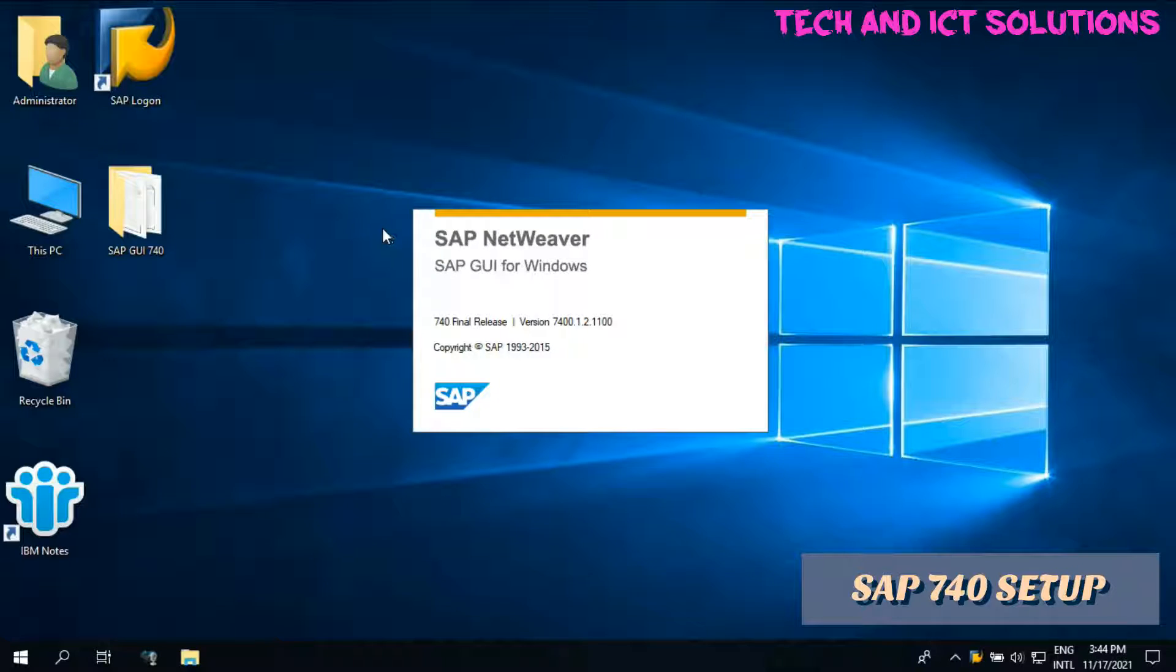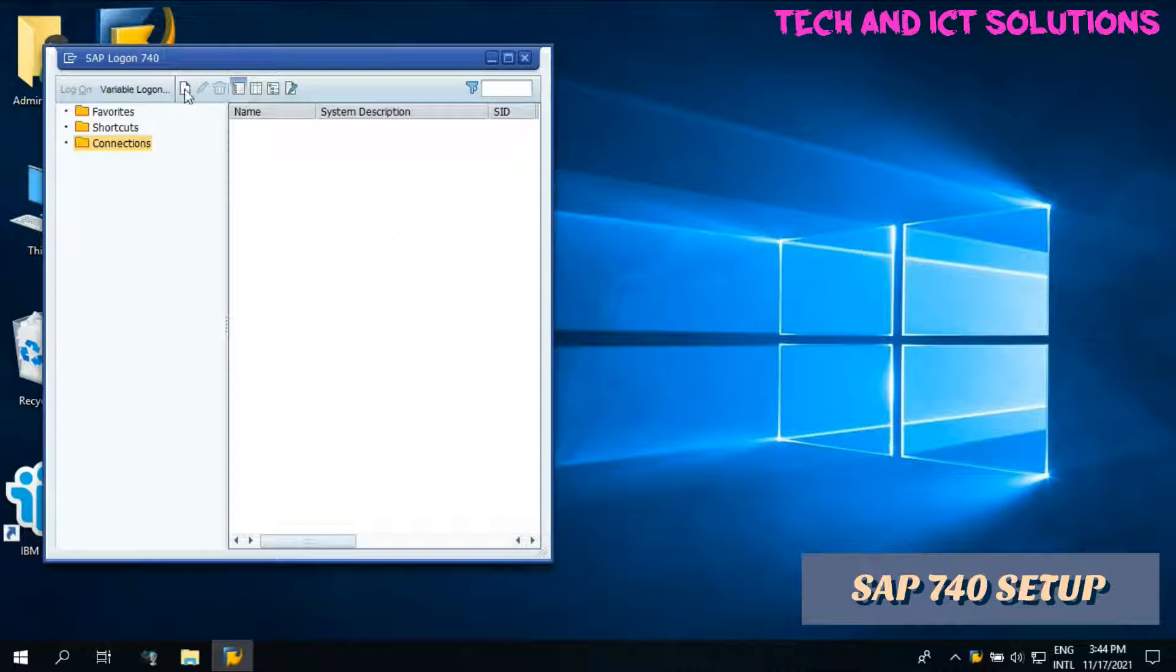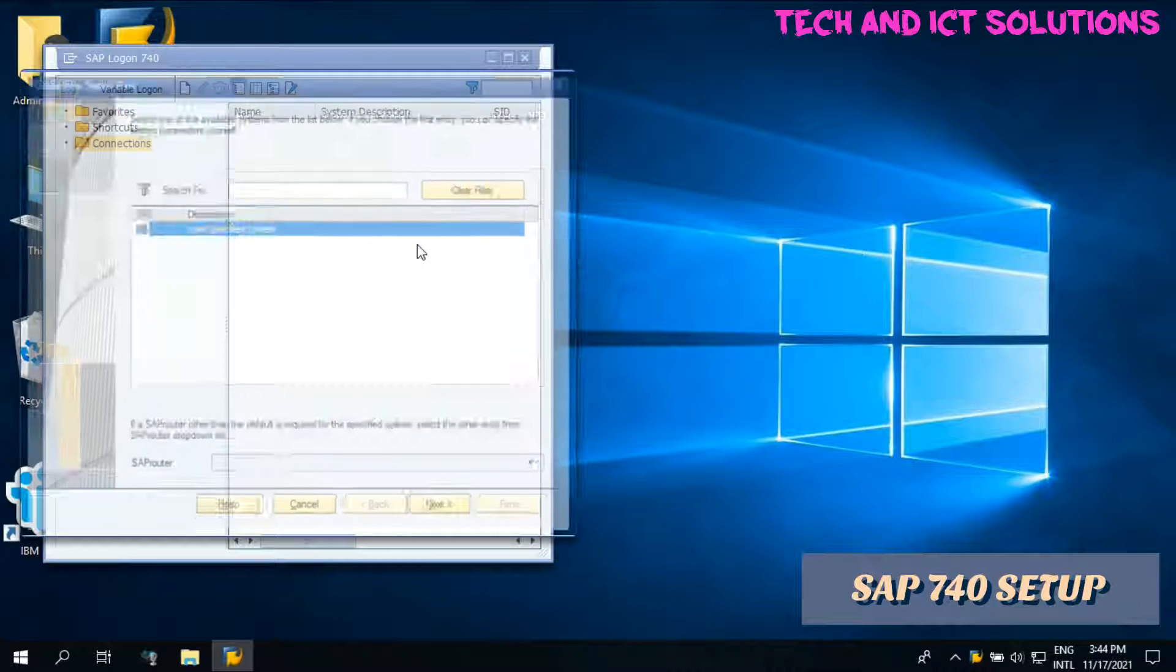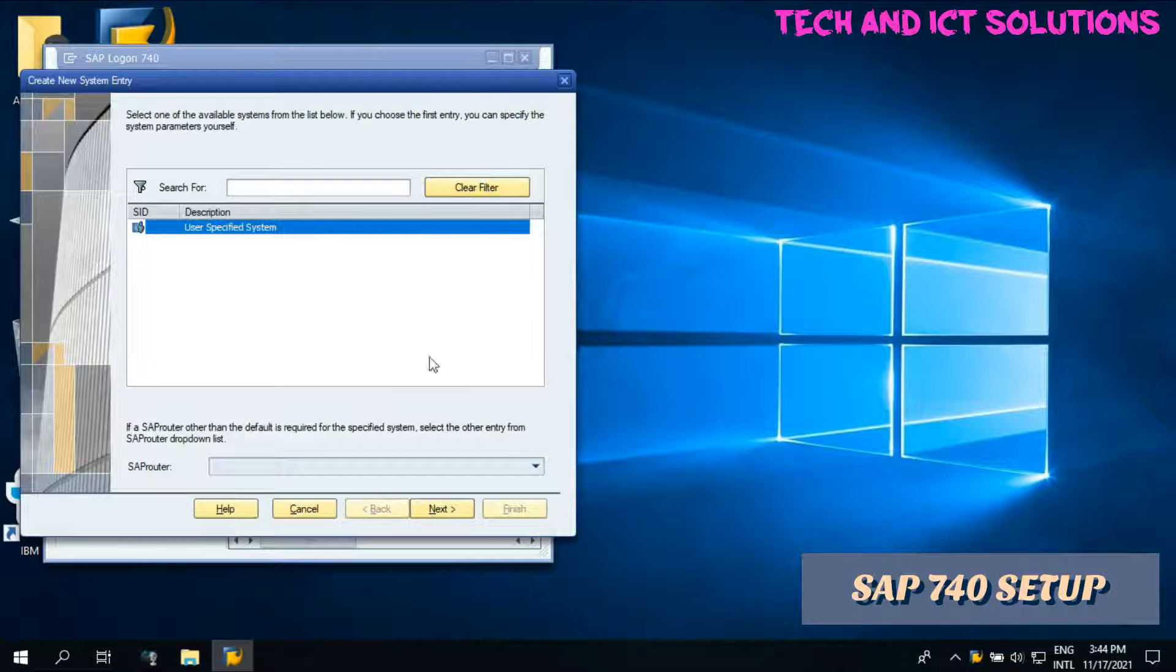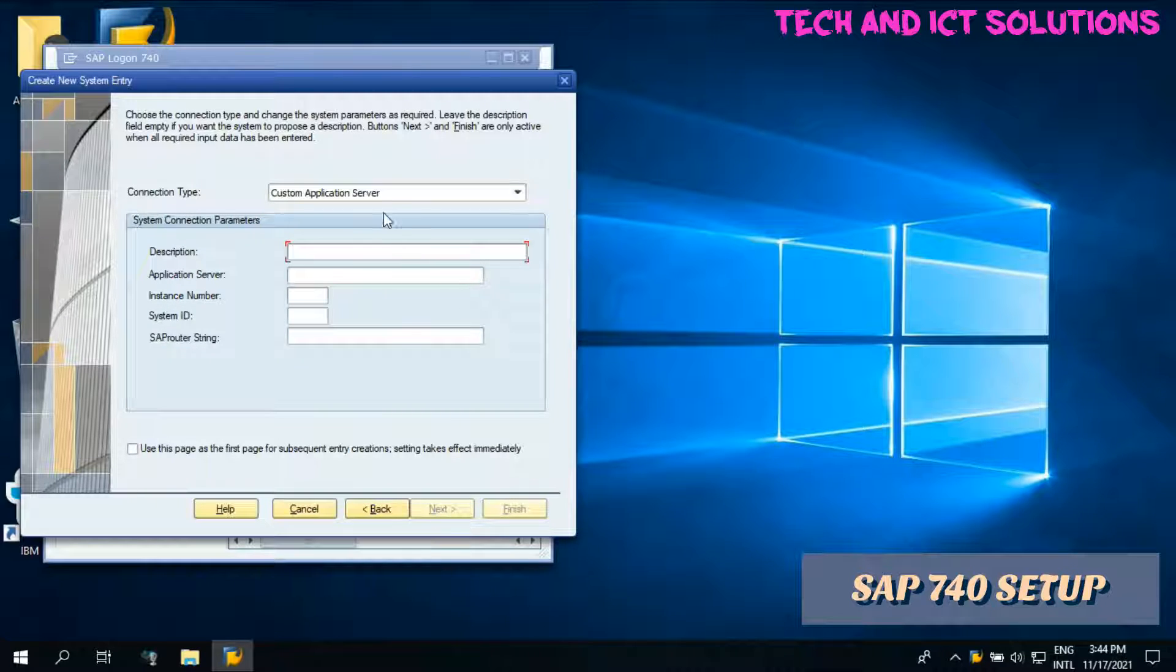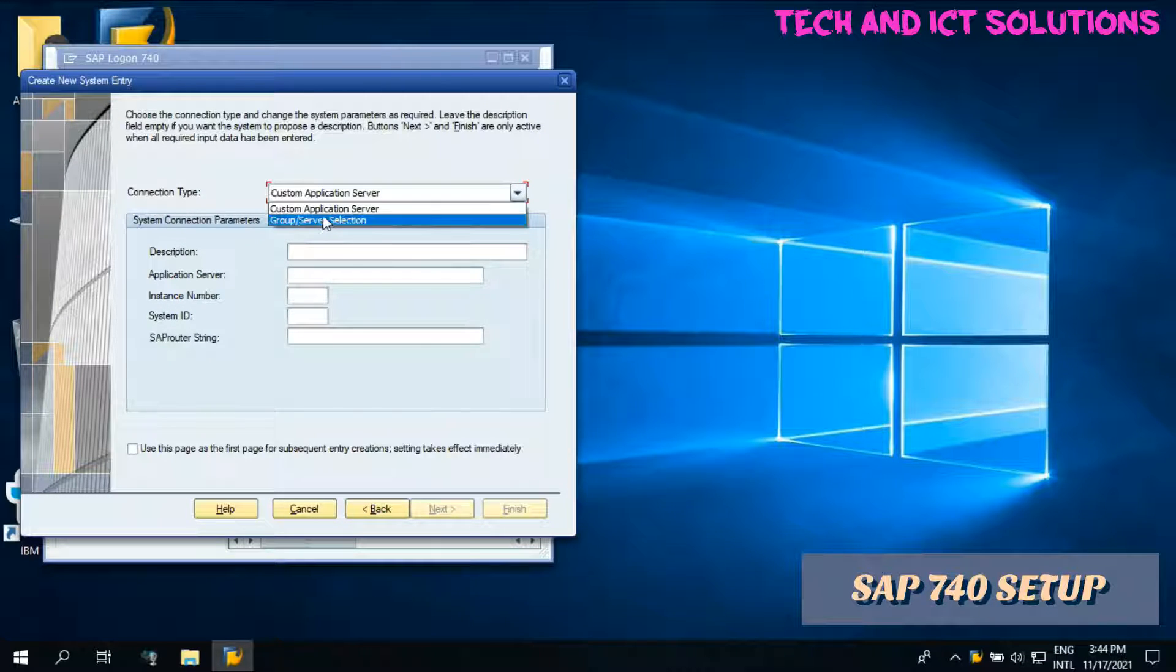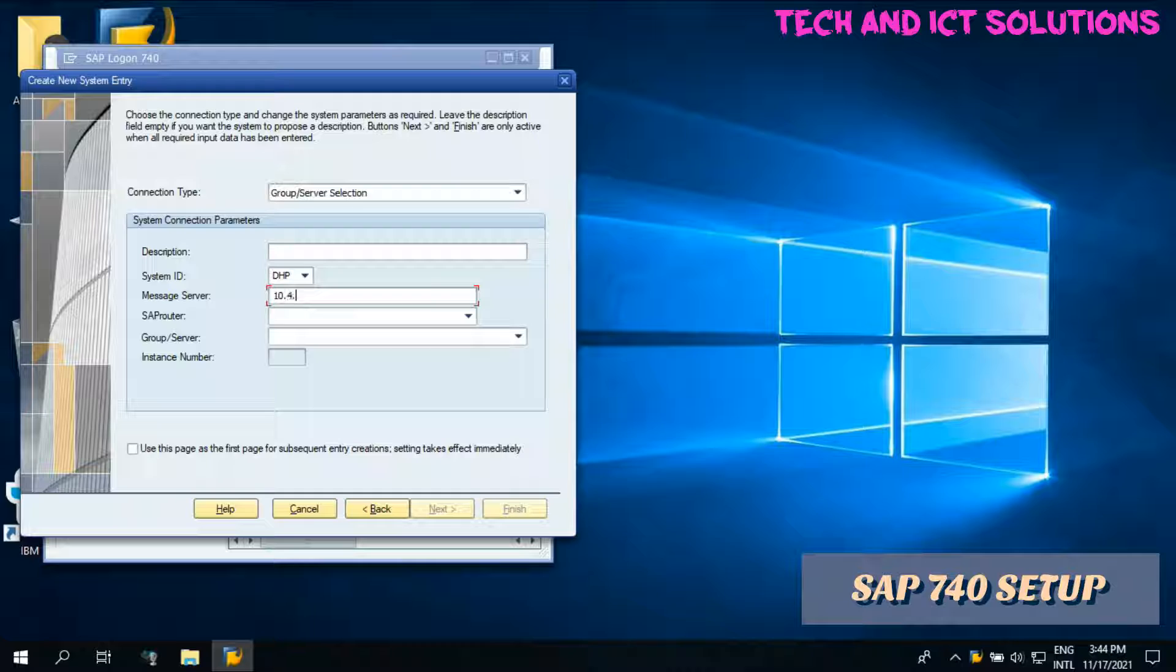Let's see how we can configure the SAP server connection. Select group or server selection, type system ID. After this, type message server ID, select group server, and then click on next and finish.